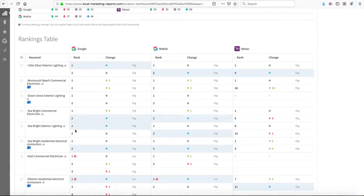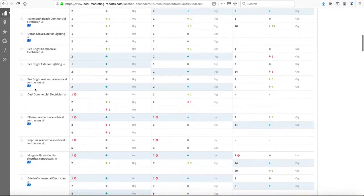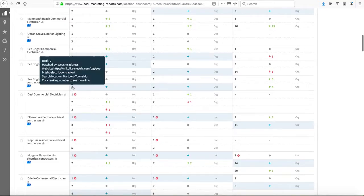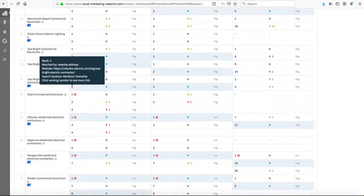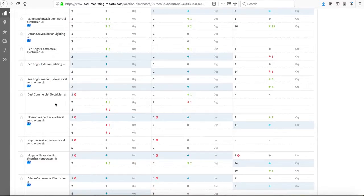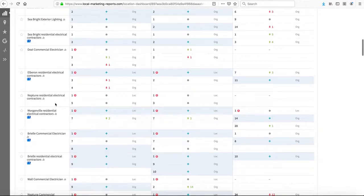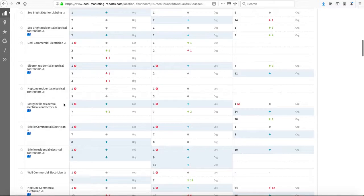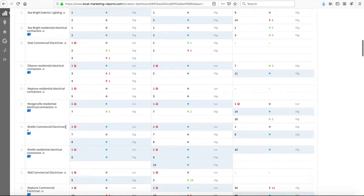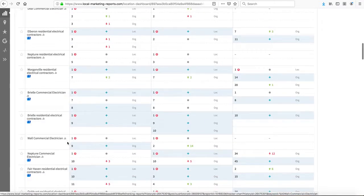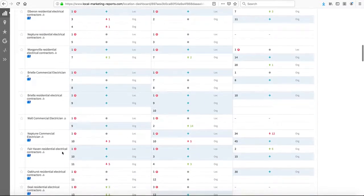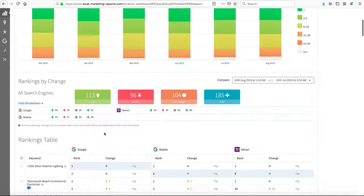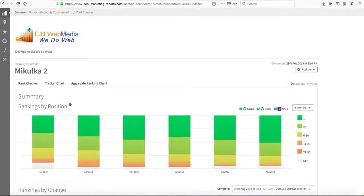Seabright exterior lighting, number one, that's brand new for this month. Seabright residential electric contractors, we're number one and number two, when last month we were only number one. Morganville residential electrical contractors, we're number one now in the Google three-pack, and same for Brielle and Fairhaven. These are all brand new, so we're making really good progress in general.